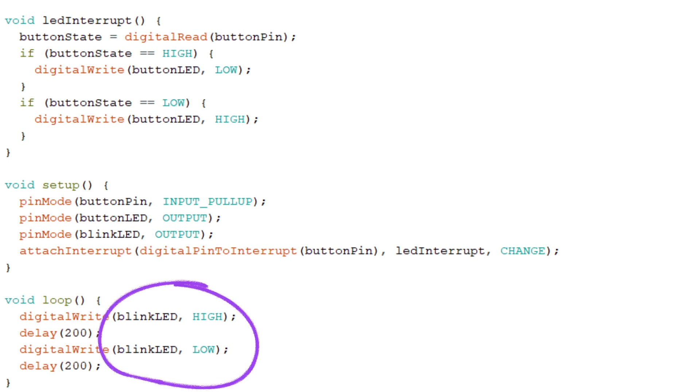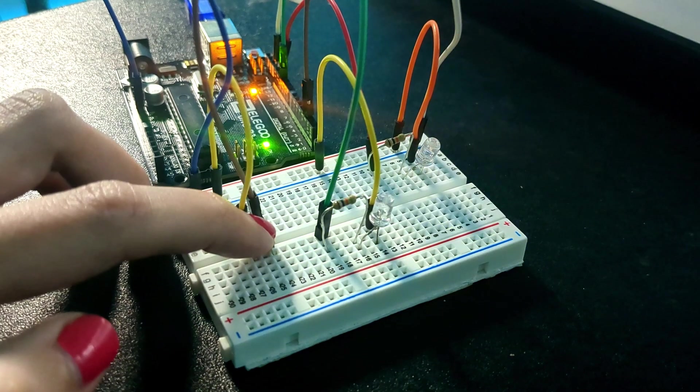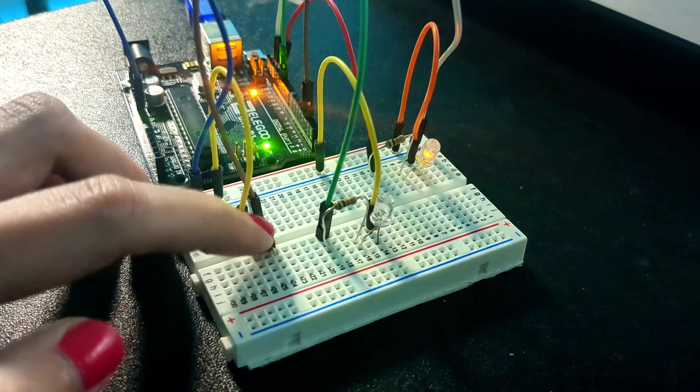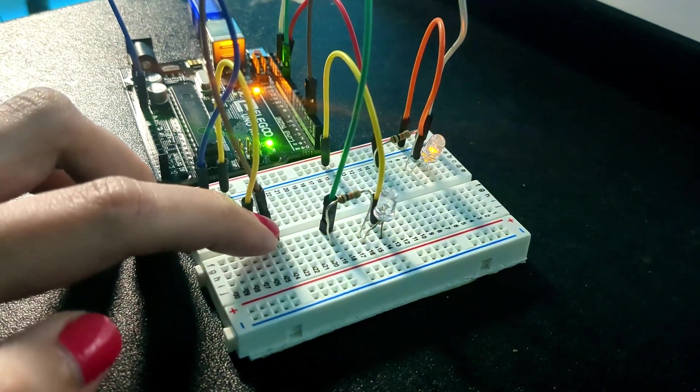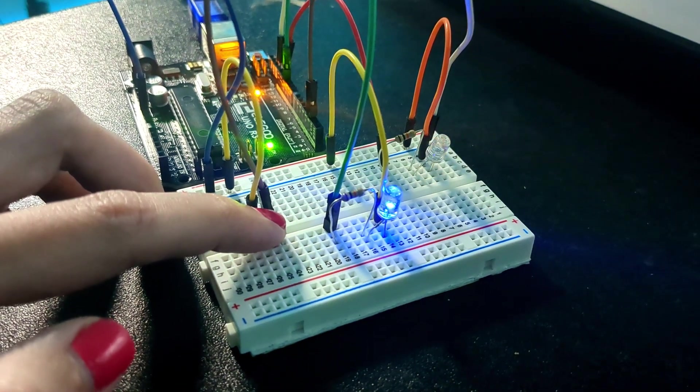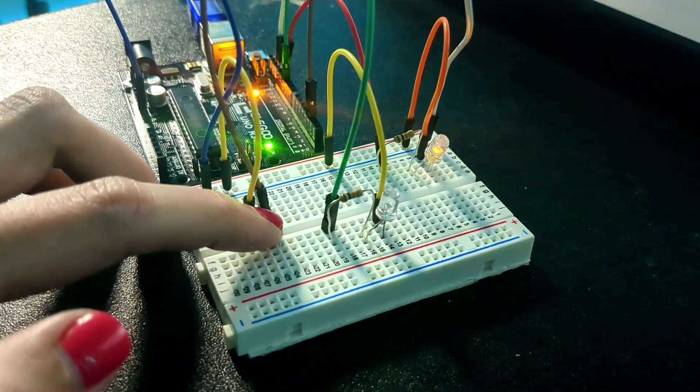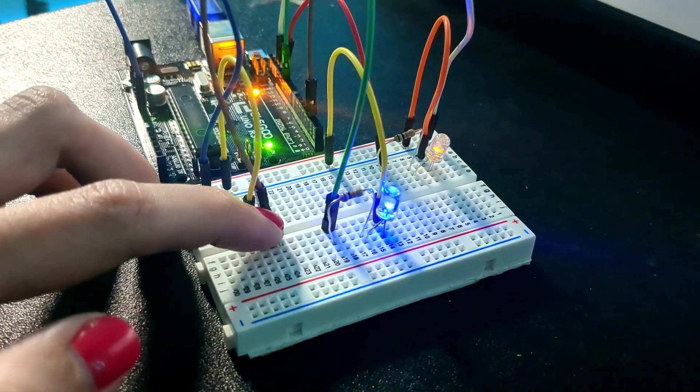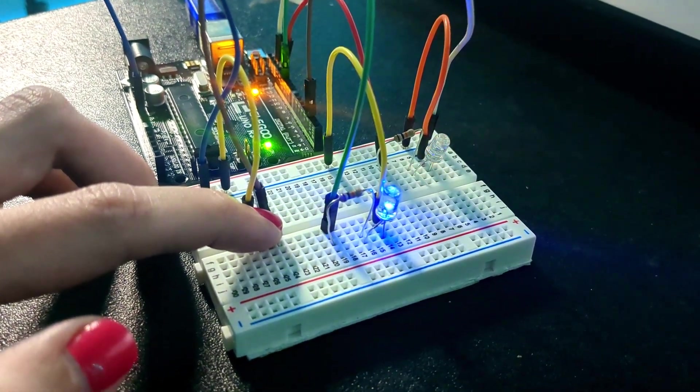So now thanks to interrupts, we have no difficulty having the light turn on with the push button while the other one stays blinking. Awesome. Great. What we do know is that interrupts can be really useful for having two things happen at once. Here's what we don't know: was she the hallucination, or am I? Oh no.